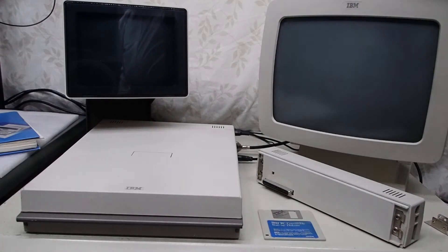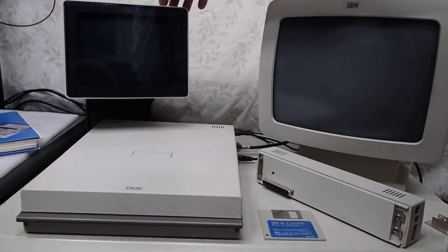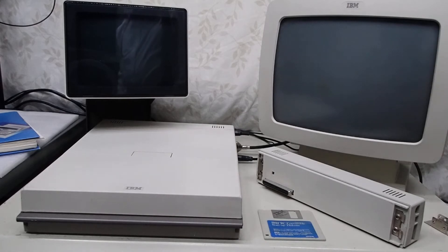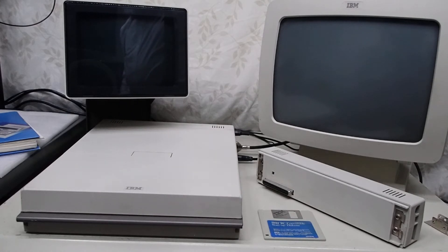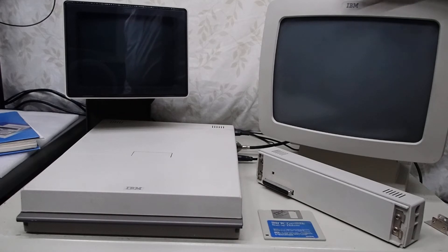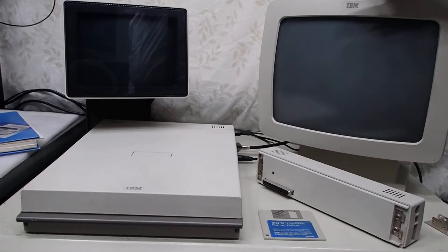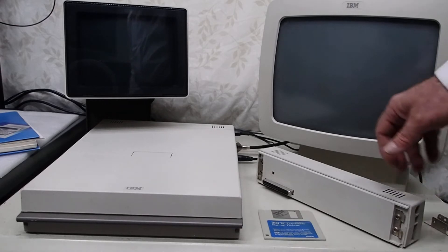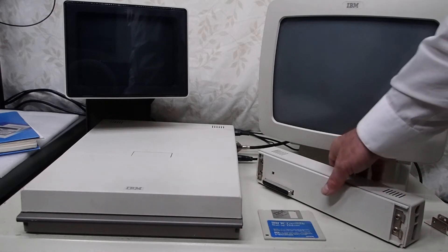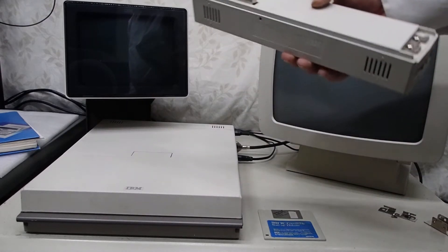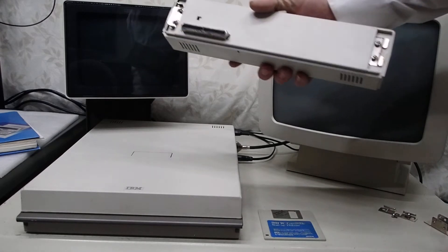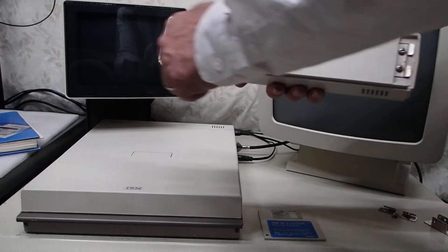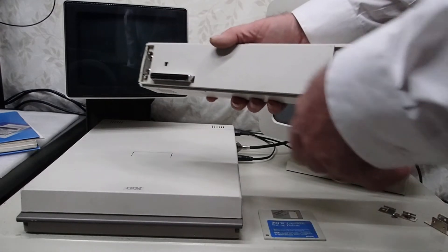Over on the left hand side is the monochrome display for the PC Convertible. On the right is the color display for the PC Convertible. And they operate, you have to have the option of the CRT slice on the back of the PC Convertible. This goes through and connects up to the IO bus.